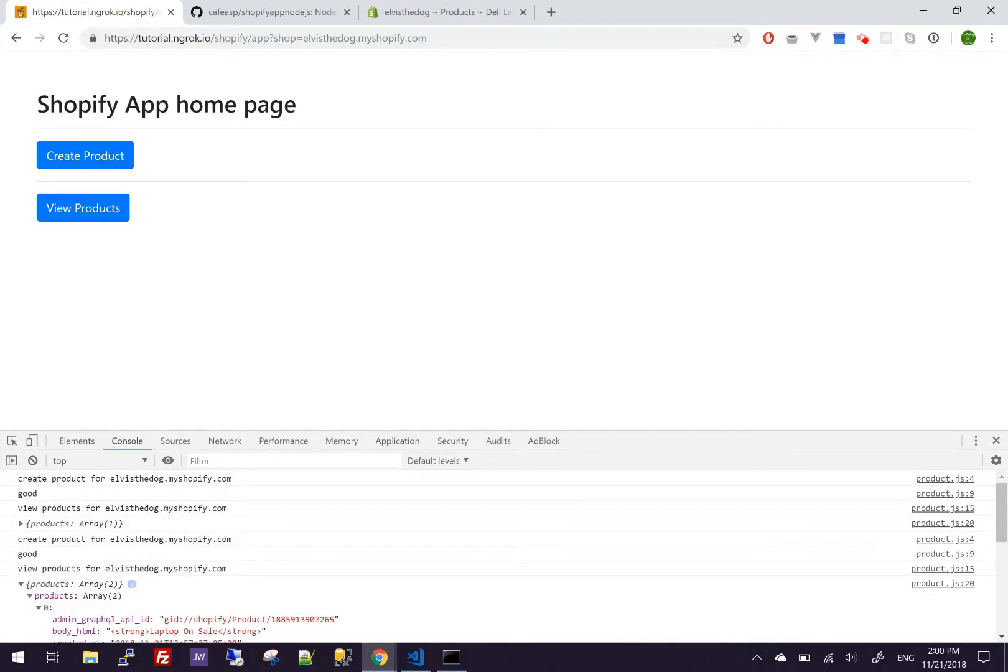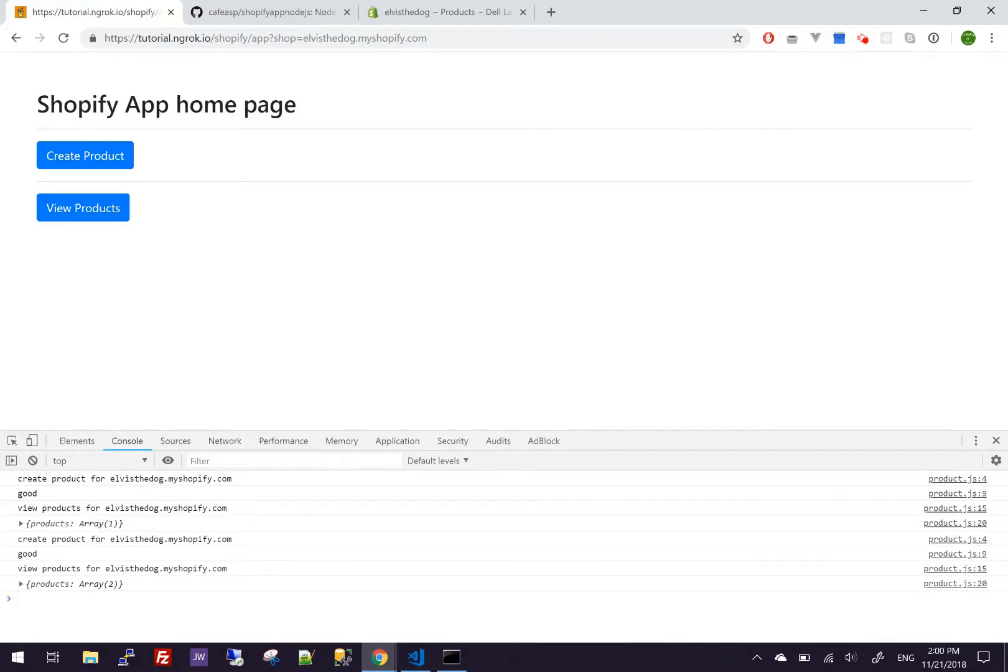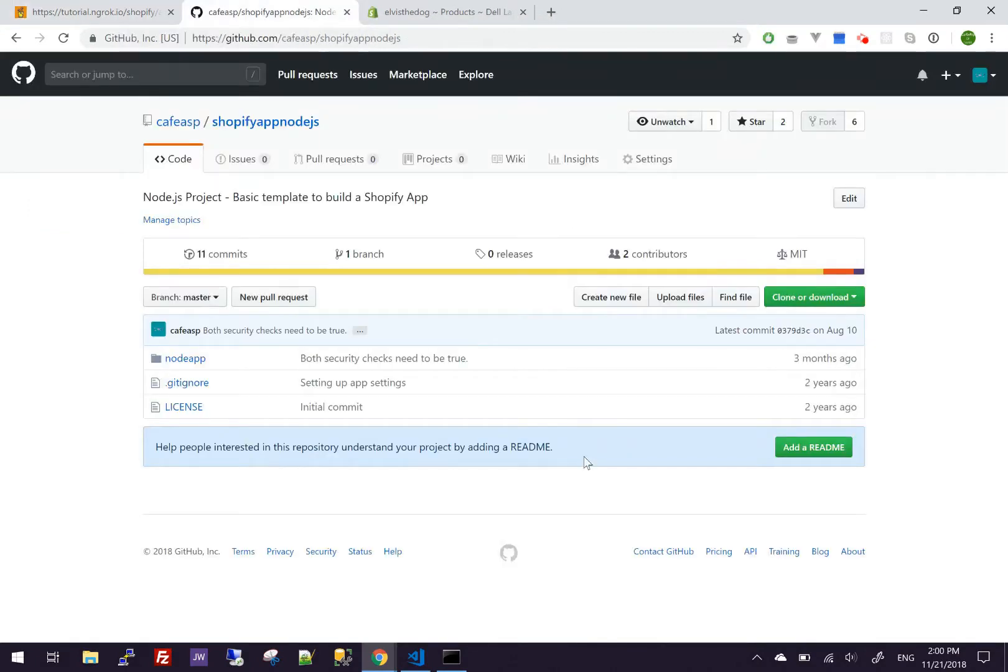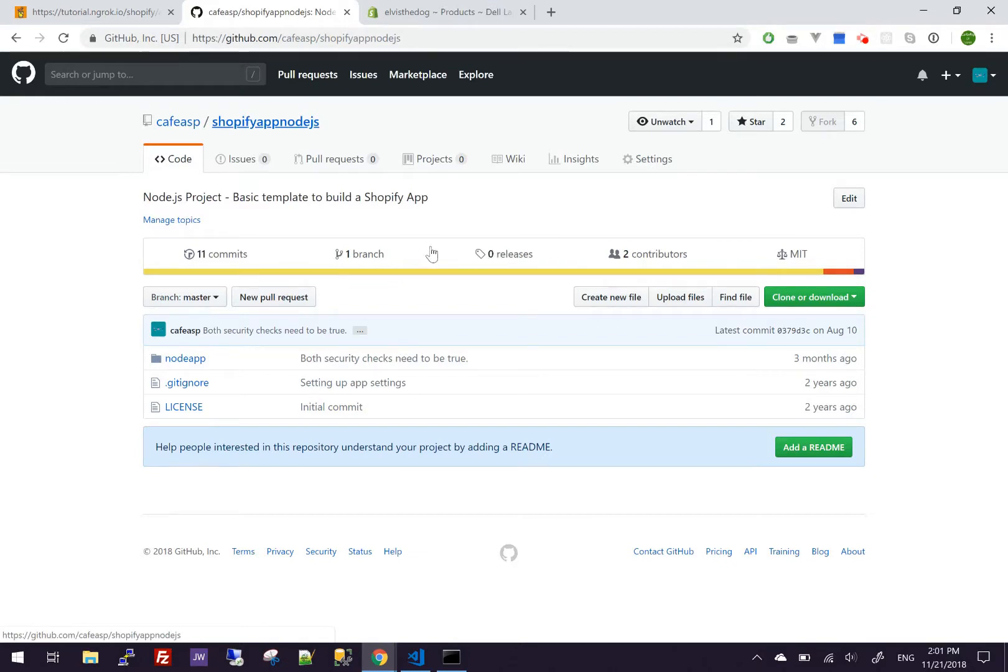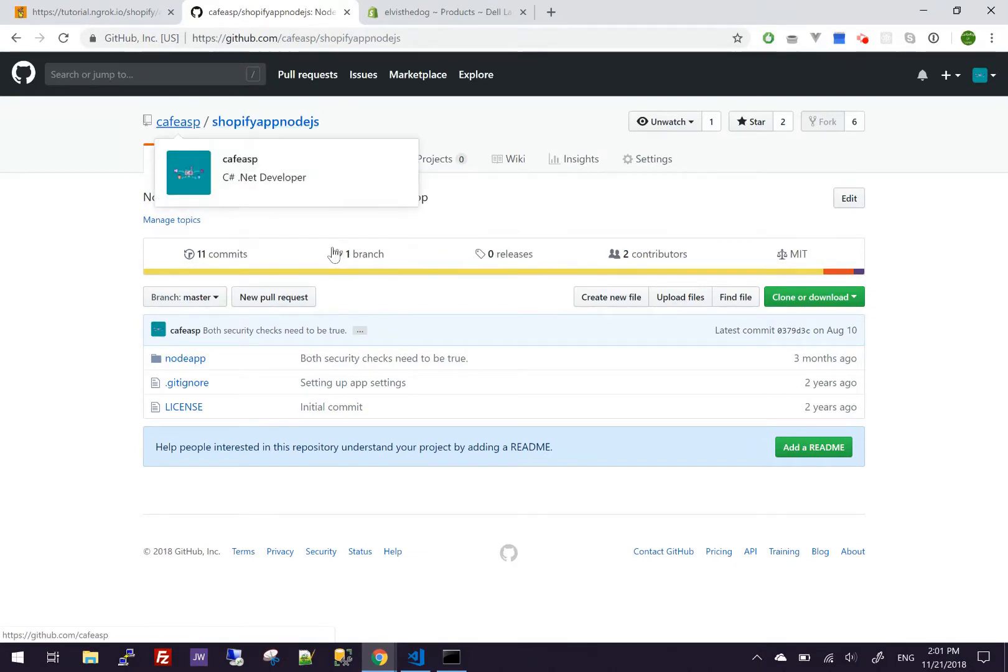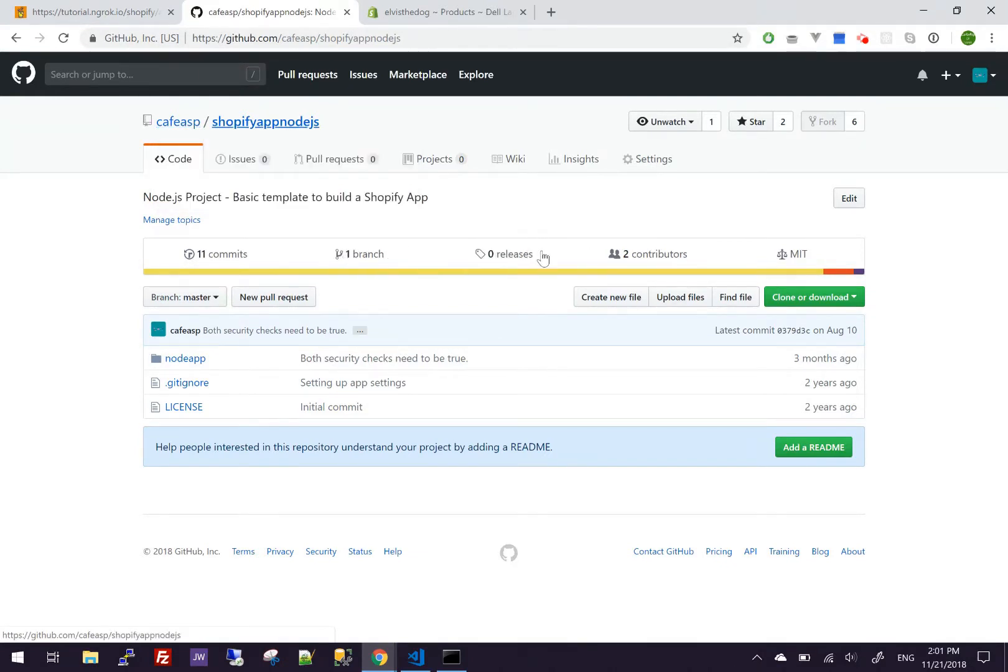So hopefully this video will help you out on your creating Shopify apps. I'll be creating more videos in the near future. And the source code is on GitHub. Make sure you find the source code under Cafe SP Shopify app node.js. Thank you for watching.